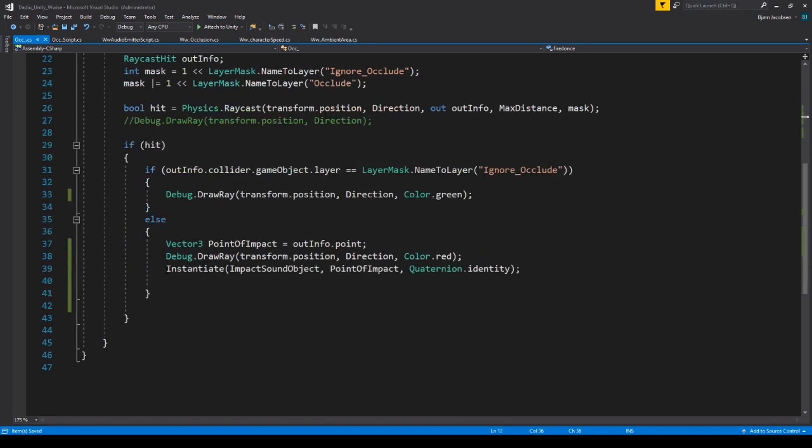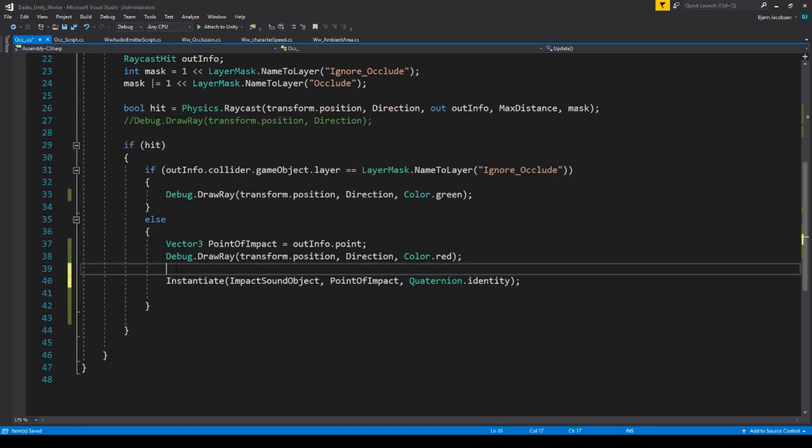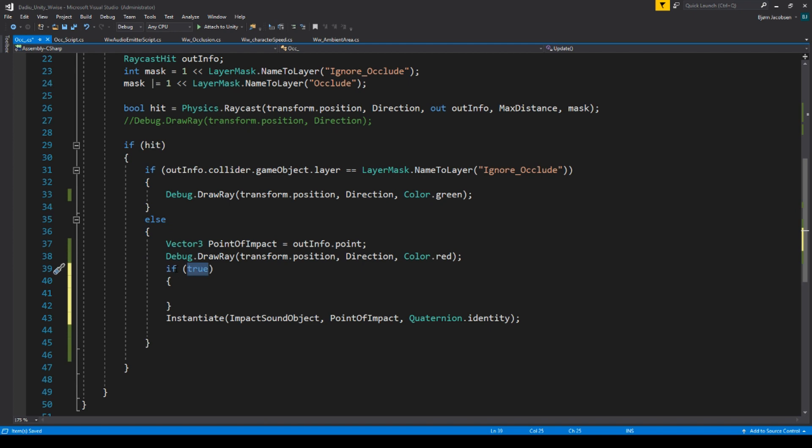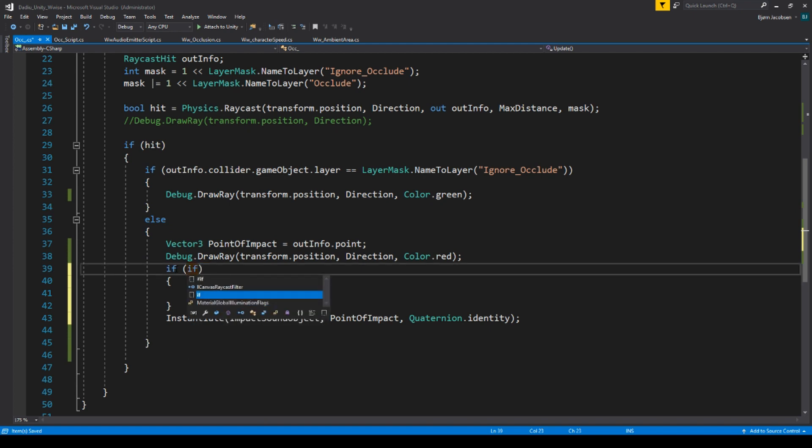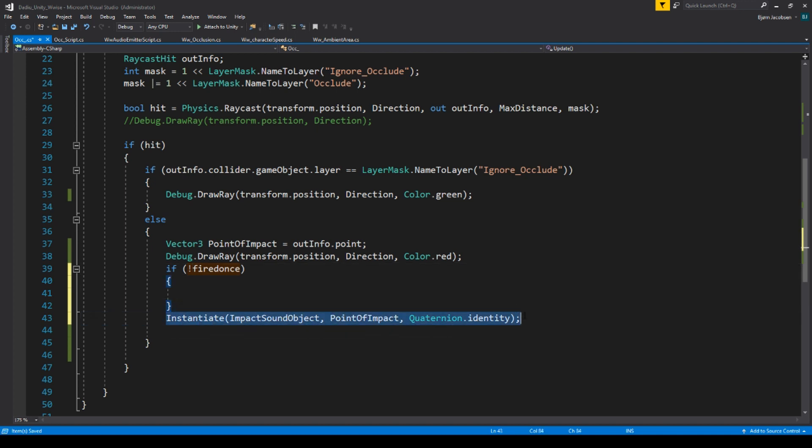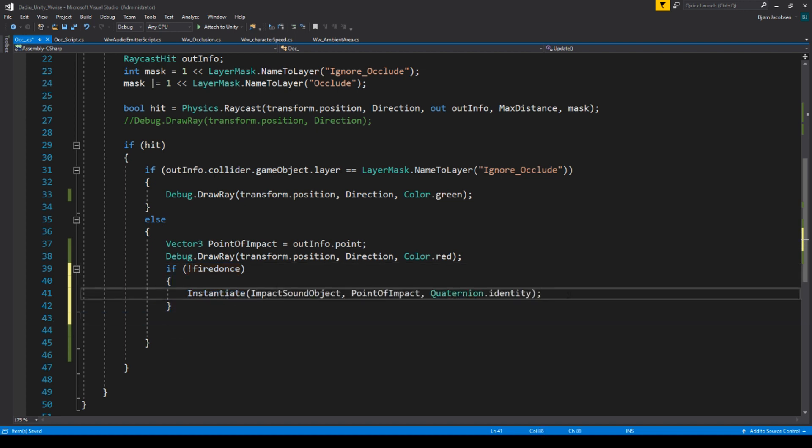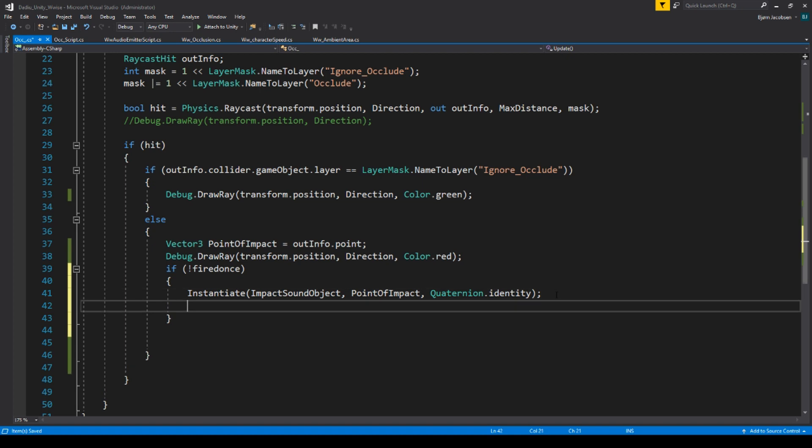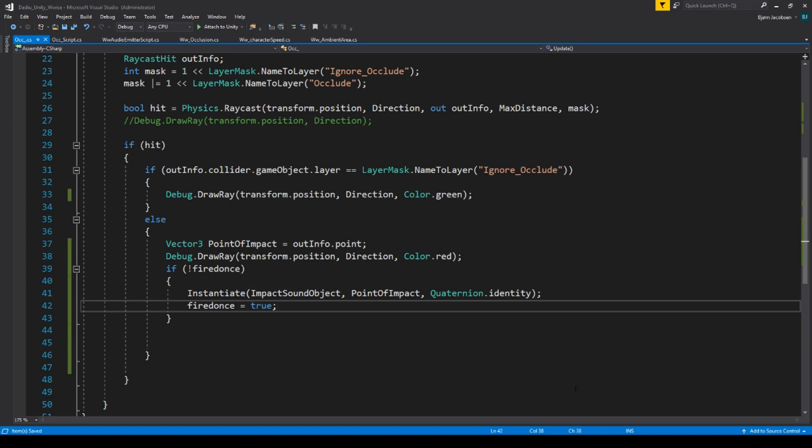And then down here, we could say that if fired once is false, then instantiate this one here. And fired once becomes true. In that way, it only happens once. So let's play again.